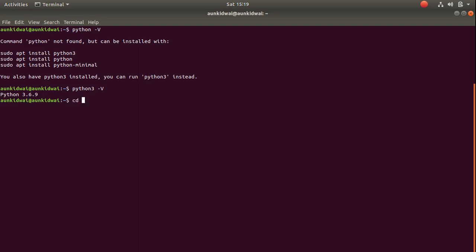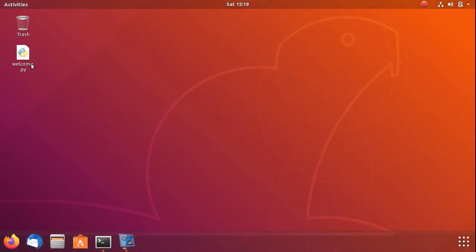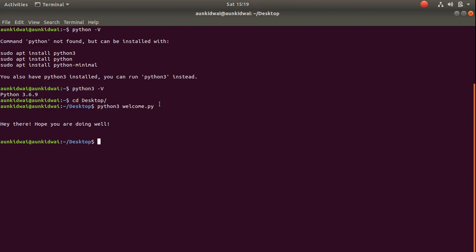I will try and access it now. To run that file with Python 3, I have to type Python 3 and then the file name. As you can see, the Python file that I have on the desktop here is running now using Python 3.